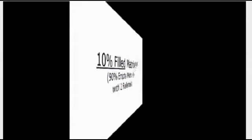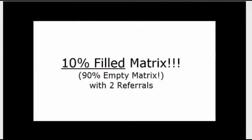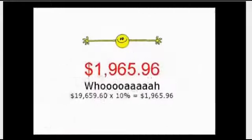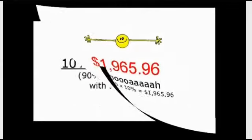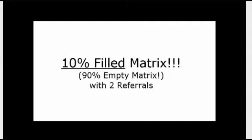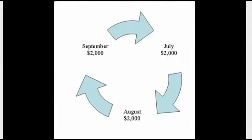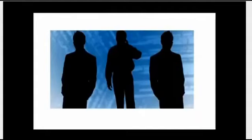Let's back that off to a 10% filled matrix for you and your 2 people. Hang on and watch this closely. With 2 people sponsored in and the 3 of you have 90% empty matrices, that is all of you managed to fill only 10% of your matrices, do you realize that is still $1,965 and some change per month? Not only that, but you still have 90% of your matrices empty ready for new people. That is almost $2,000 per month and you only signed up 2 people and all 3 of you only managed to get 10% of the matrix filled.